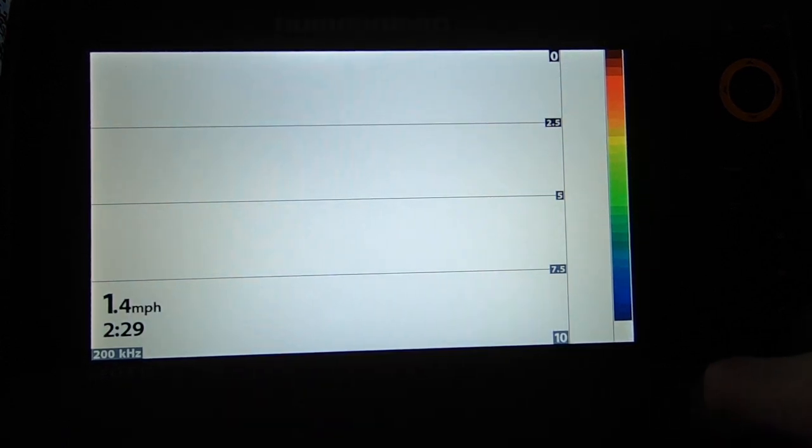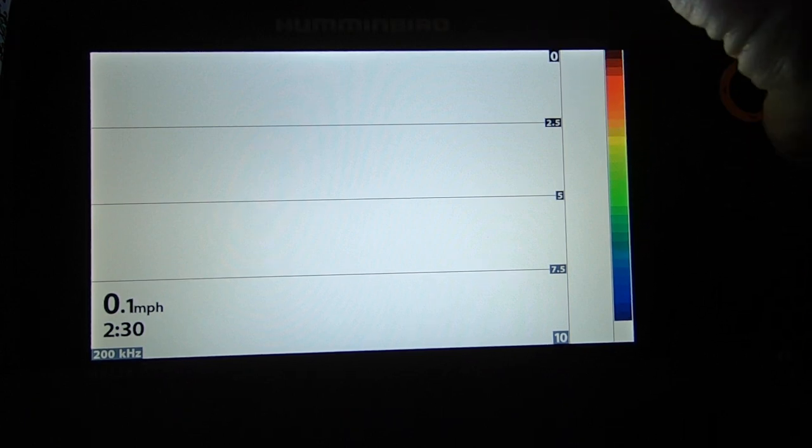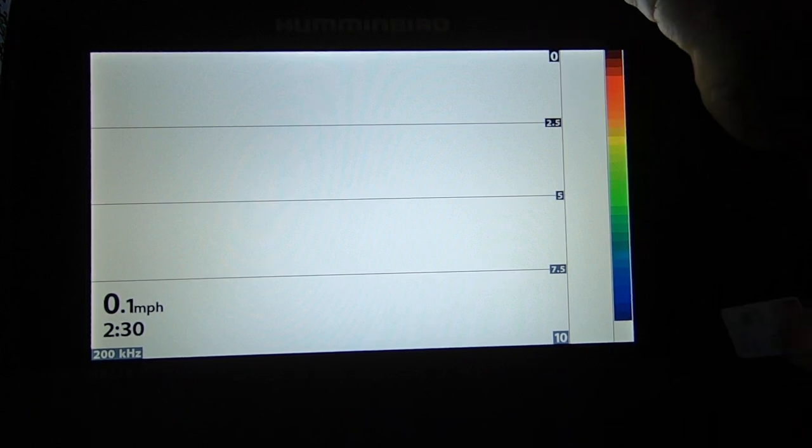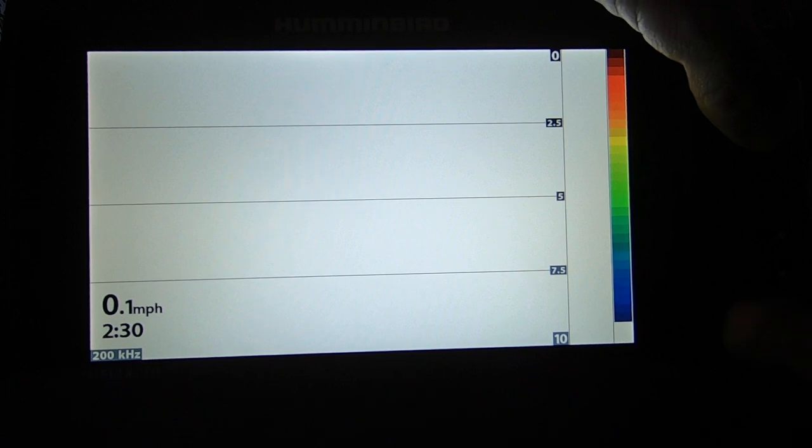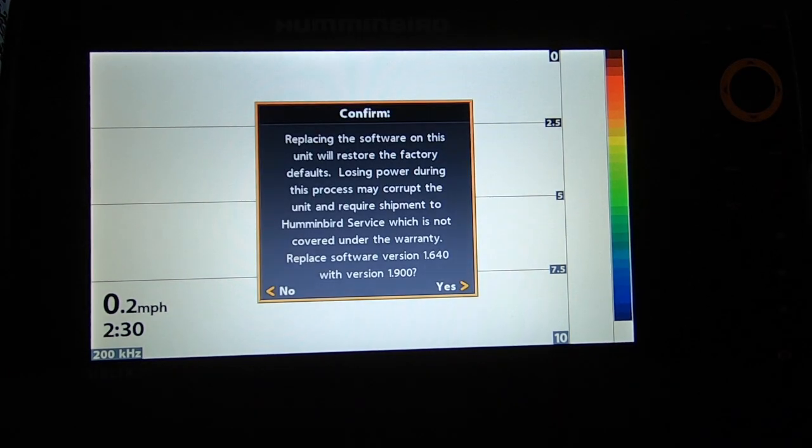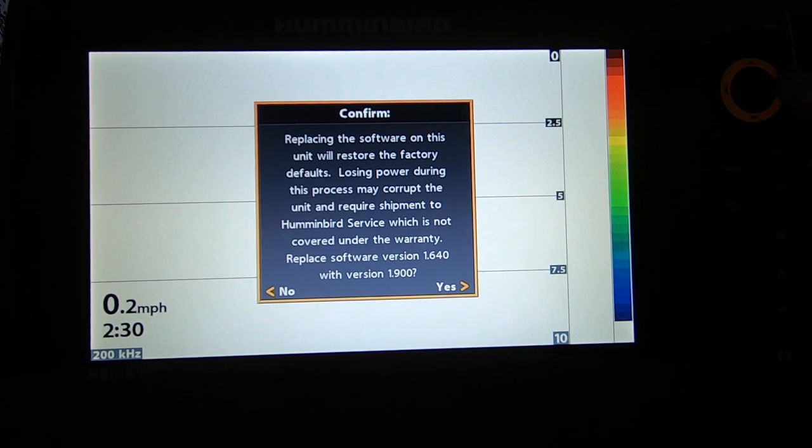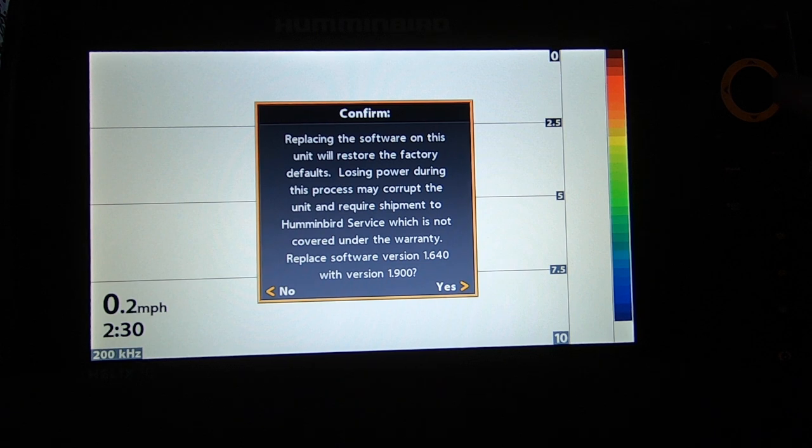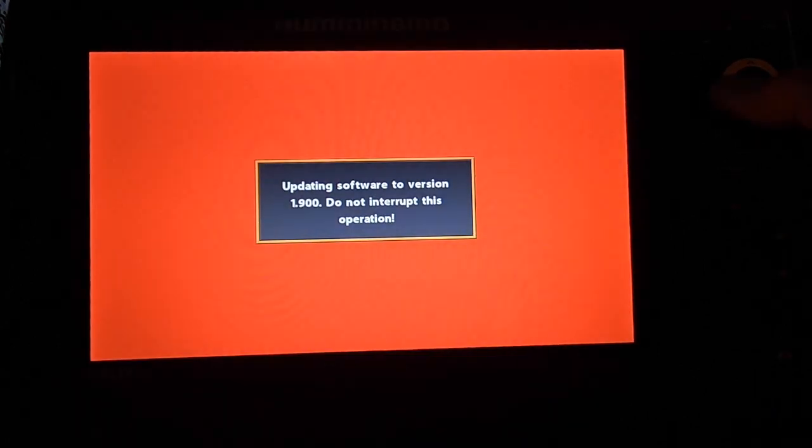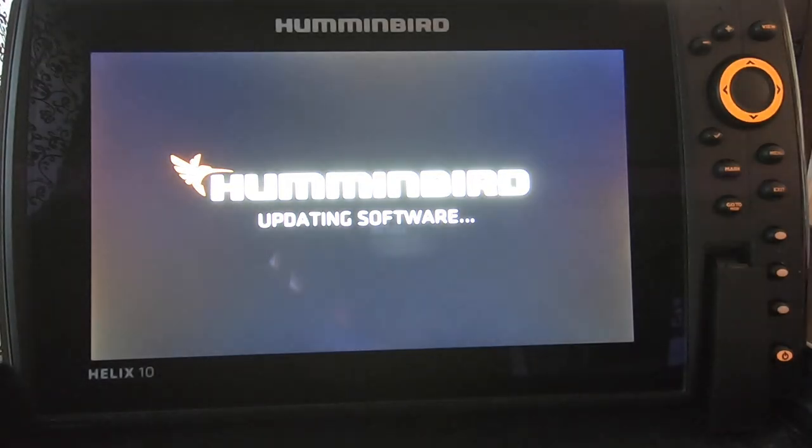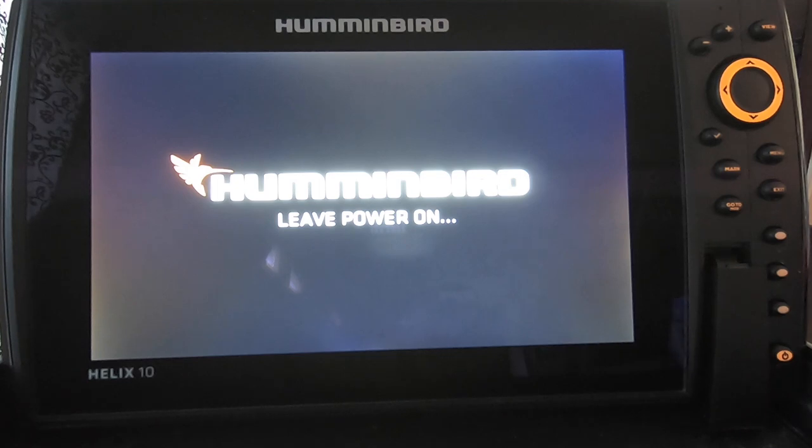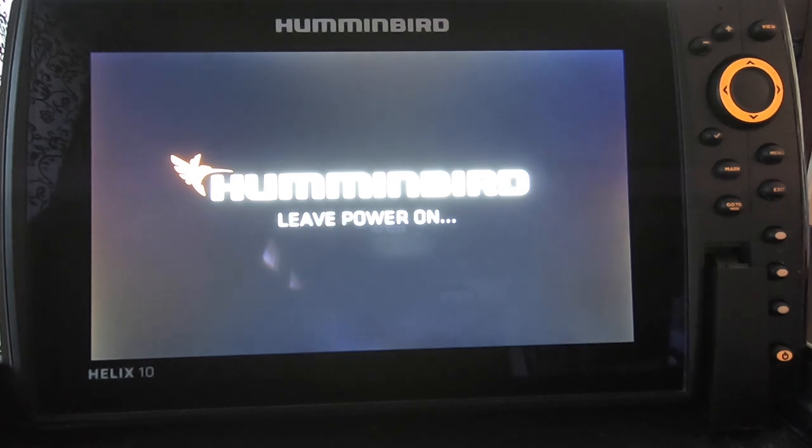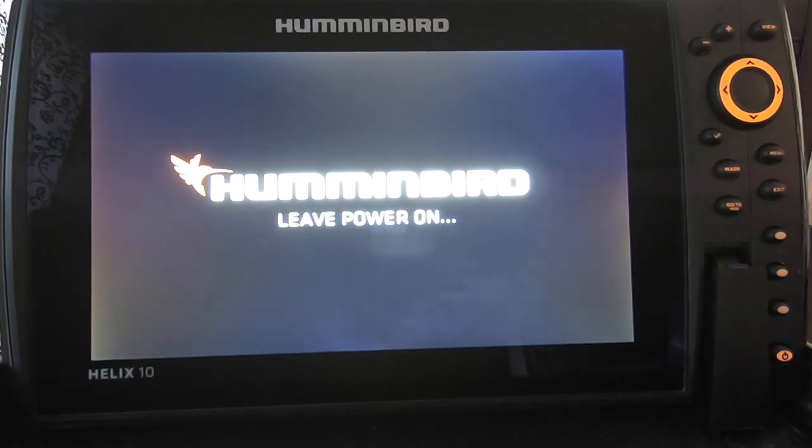So now that it's fully powered up, we're going to take our update and insert it into the unit. Of course you're going to read this. It's just saying that it's going to replace the software from 1.64 with version 1.900, and we're going to hit Yes. Then No to abort the software. Now it's going to go through the update process, flash some colors. It'll tell you to leave the power on and updating software until eventually it'll power down and then power back up. That won't take very long, it'll take just a minute to do all that.